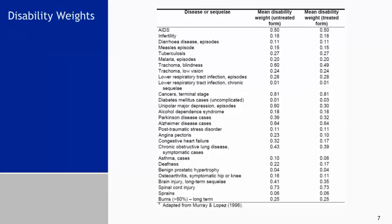Here is the list of disability weights. These weights are decided upon by experts within the disabilities as well as experts in the computation of DALYs. Notice these weights are stratified — there is the mean disability weight of untreated disease and there is the mean disability weight for the treated form of the disease.